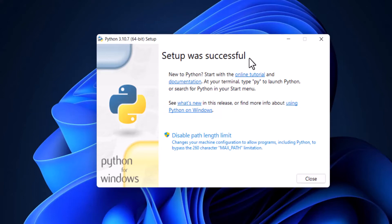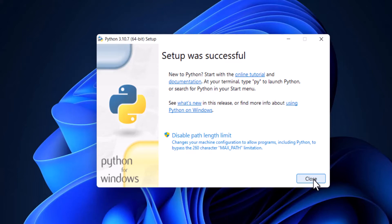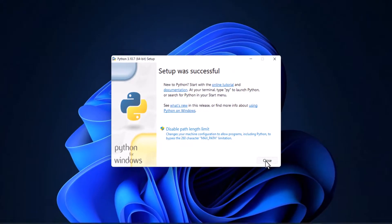Setup was successful, which means our Python is installed successfully. Now we will check in the command prompt whether our Python is installed successfully or not. So close this window, click on the close button.